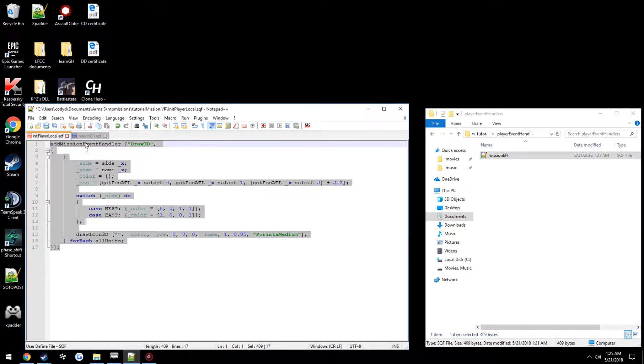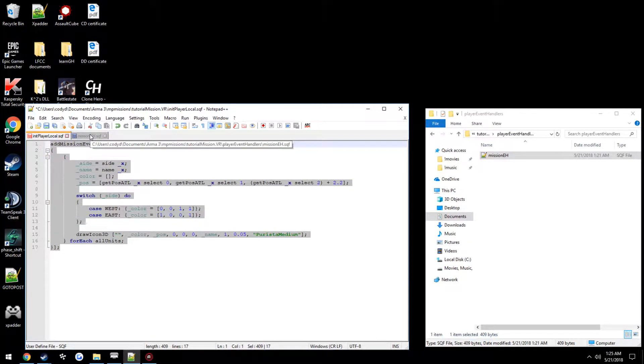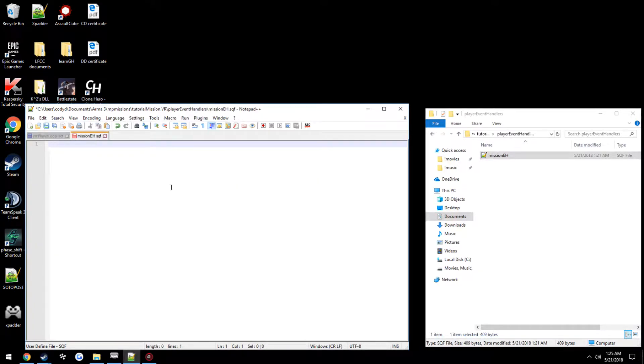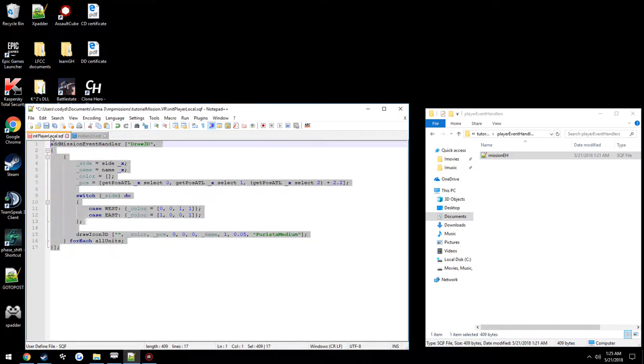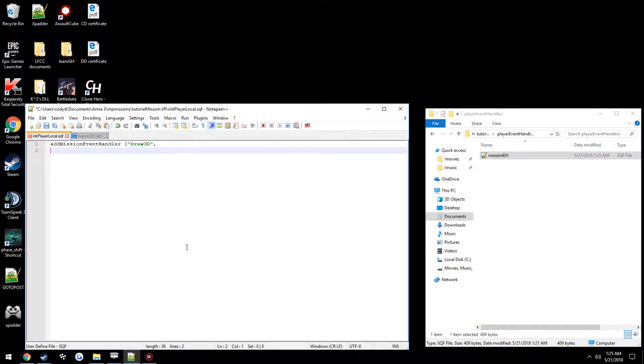We're going to paste all of our stuff from init player local inside of it and save it. Then we're going to delete everything inside of init player local.